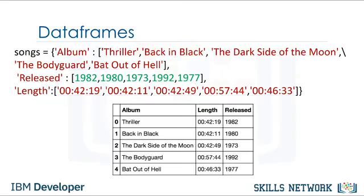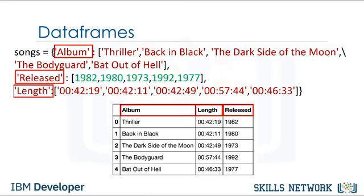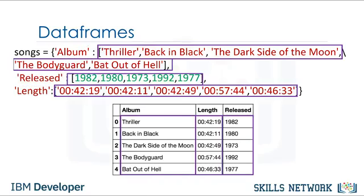We can see the direct correspondence between the table. The keys correspond to the table headers. The values are lists corresponding to the rows.